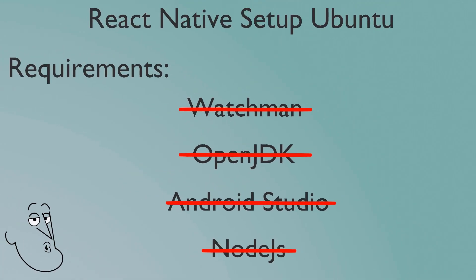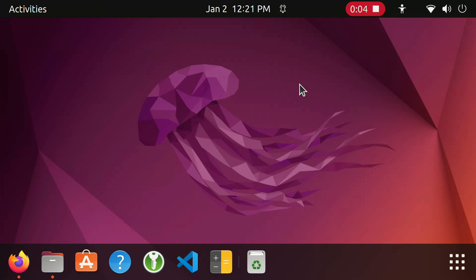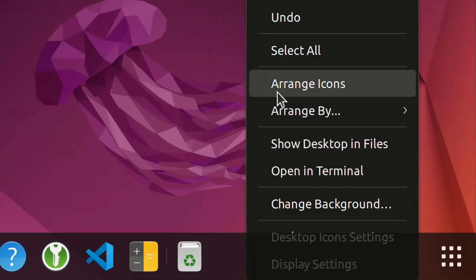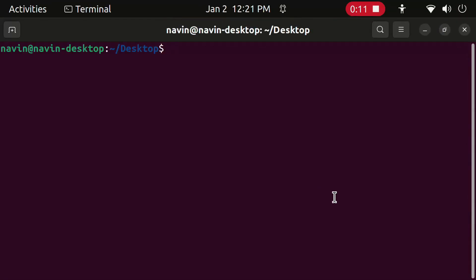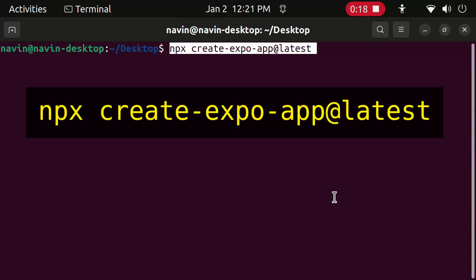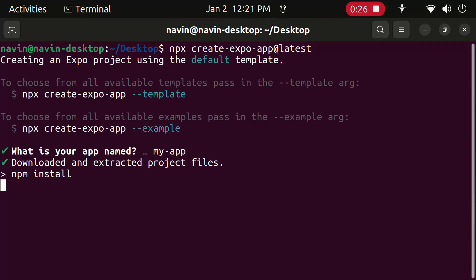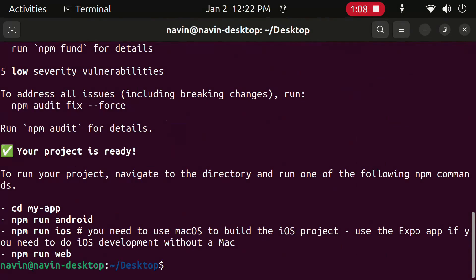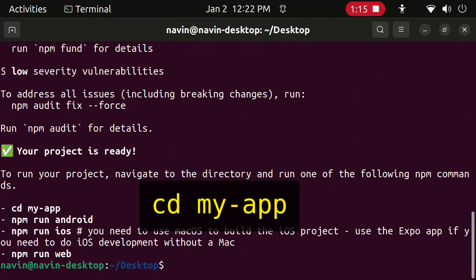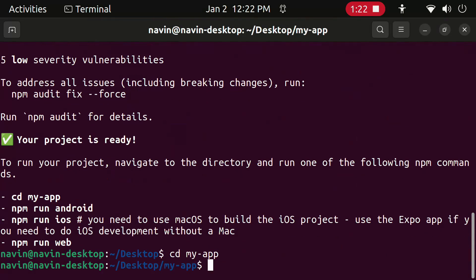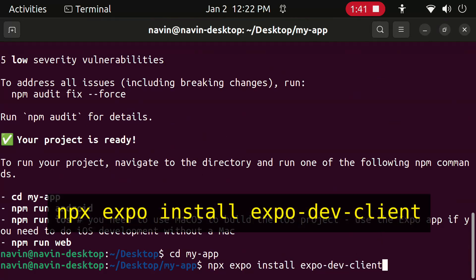Now we will create a React Native project to check everything works correctly. Open Terminal from Desktop. Type this to create the project template. Type this to go into the project folder. Type this.